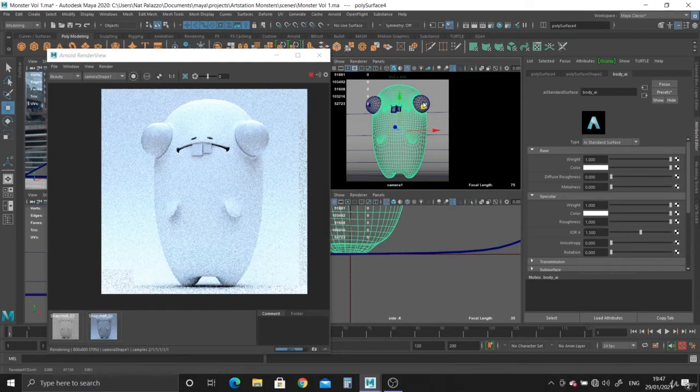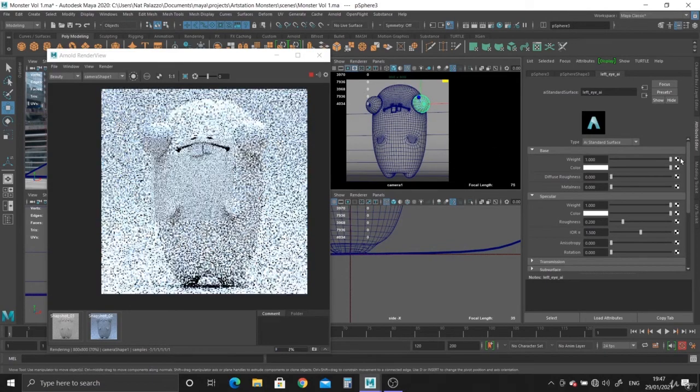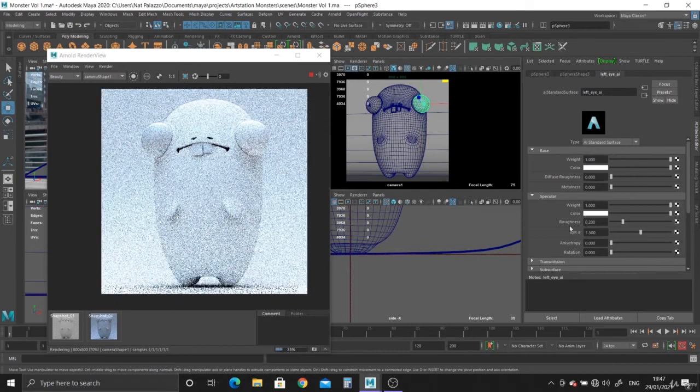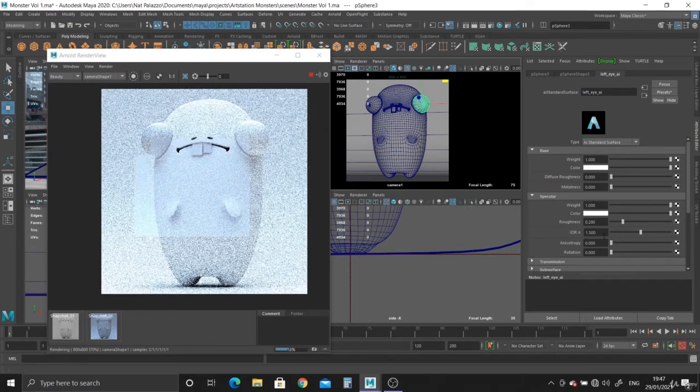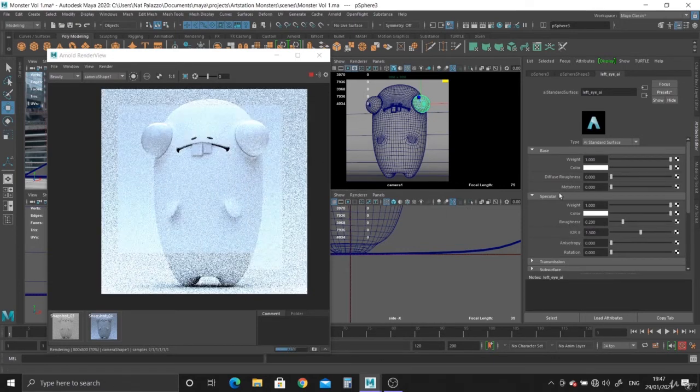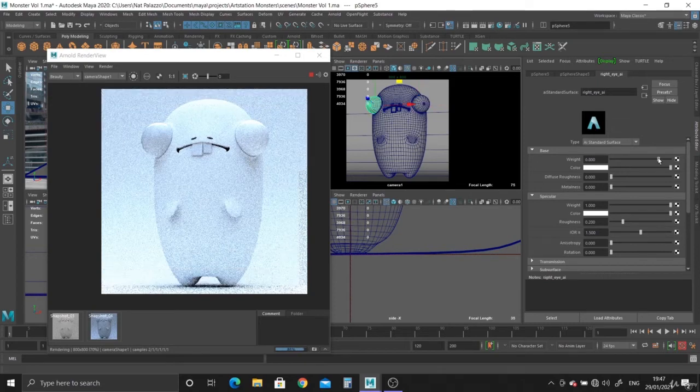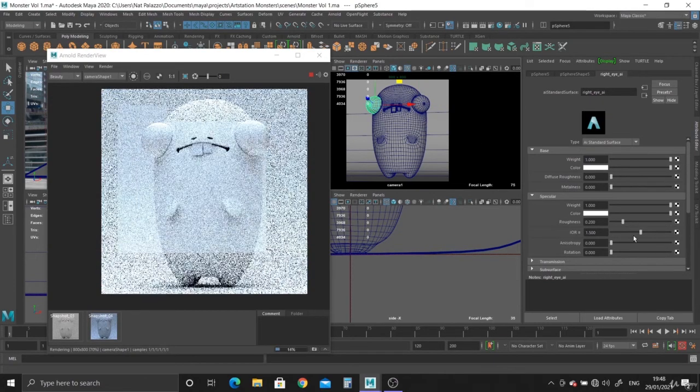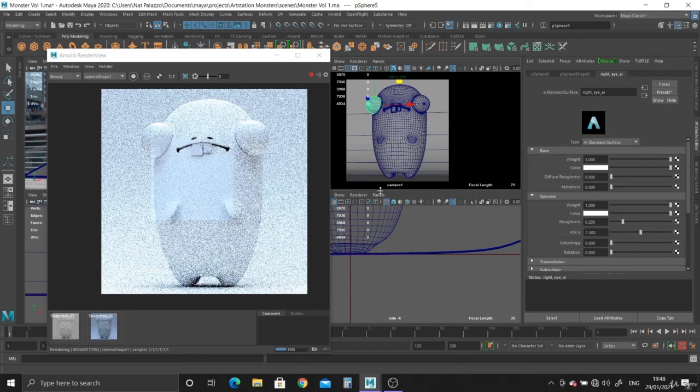And so with the eyeballs, let's take a look. Now with the eyeballs, you do actually want some specularity on it. It would be a bit shiny. So 0.2 for now, we'll leave it like that.